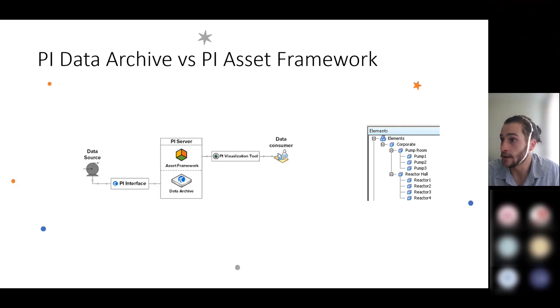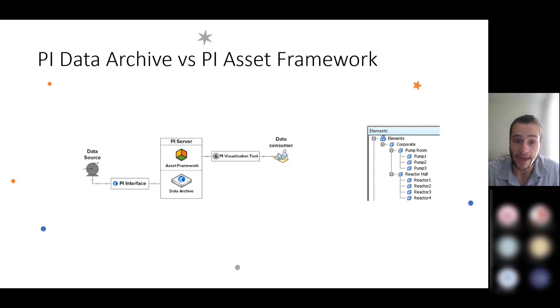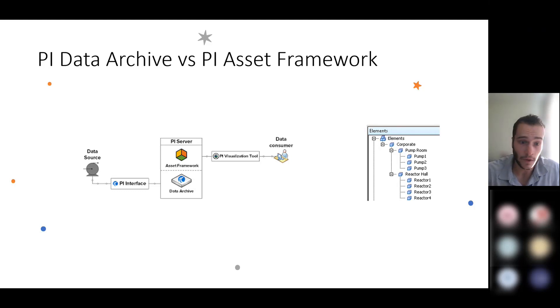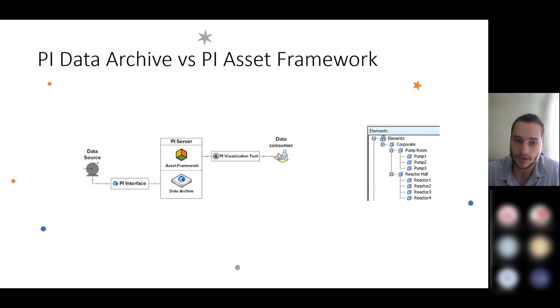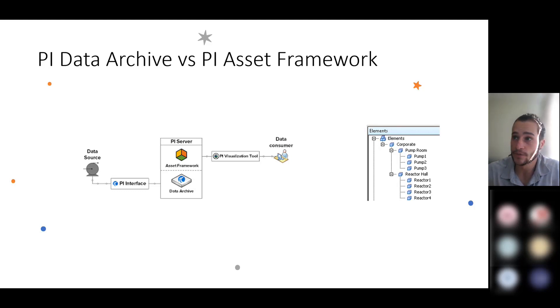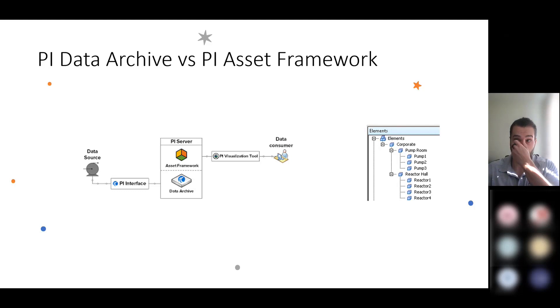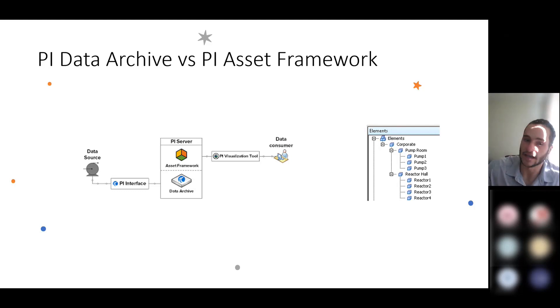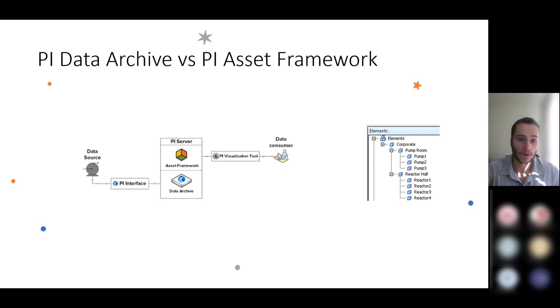It can store data with both historical and future timestamps, which is pretty cool. And I believe that it can read up to 2 million events per second and even write up to 200,000 events per second. So it's a very powerful and high-performance historian. And that's the data archive aspect of the PI Server.